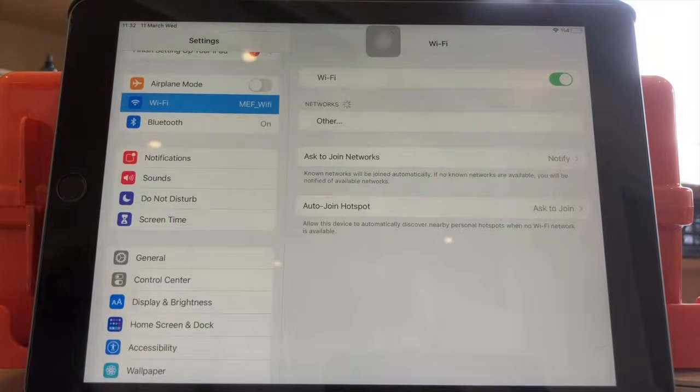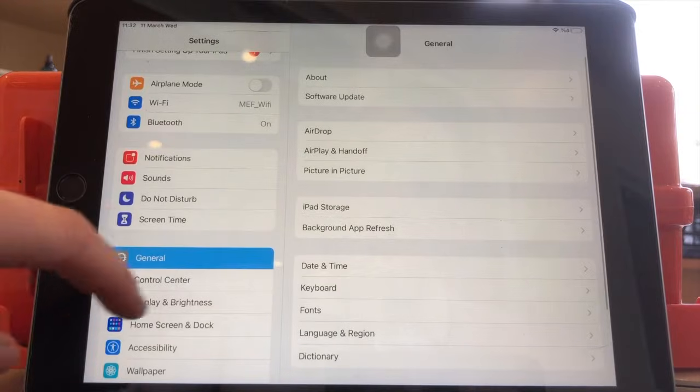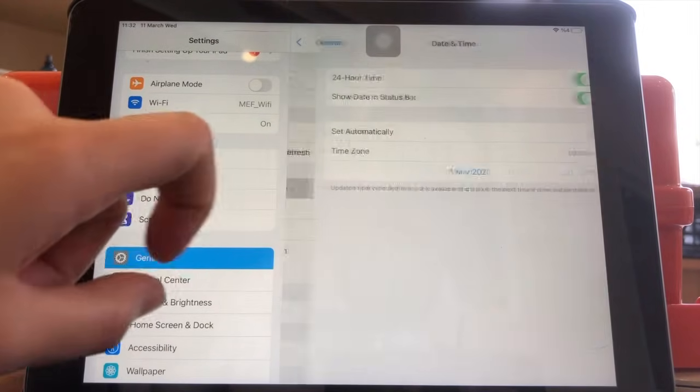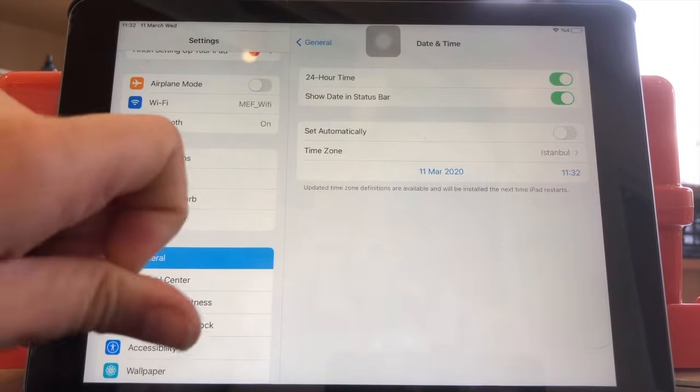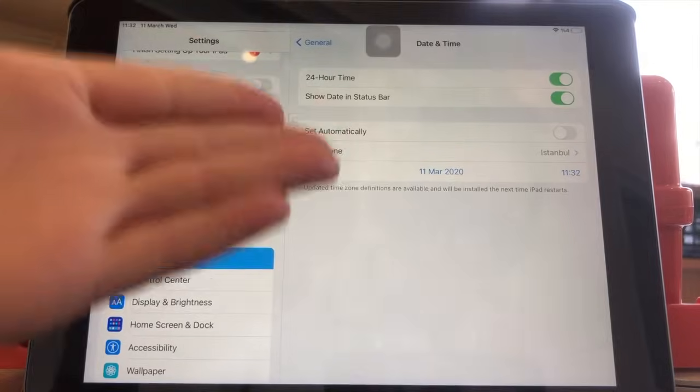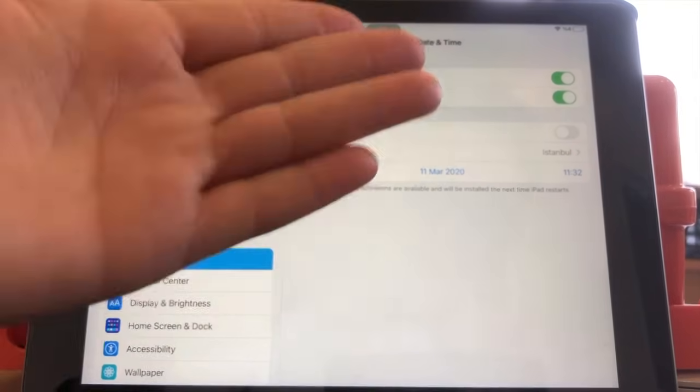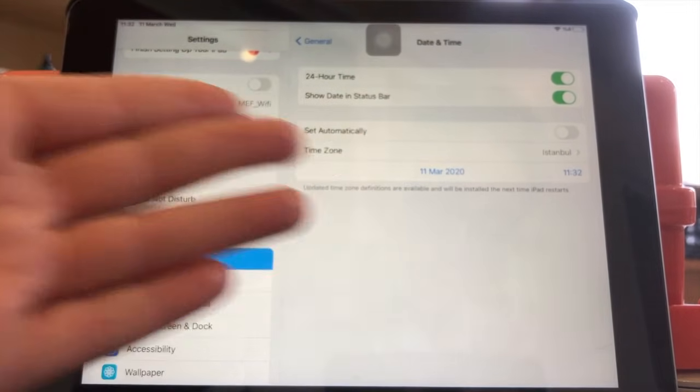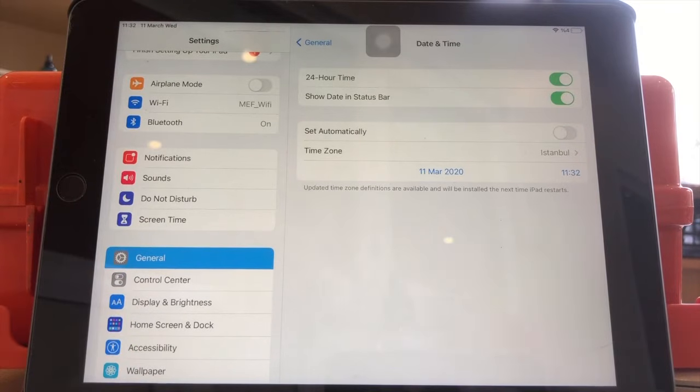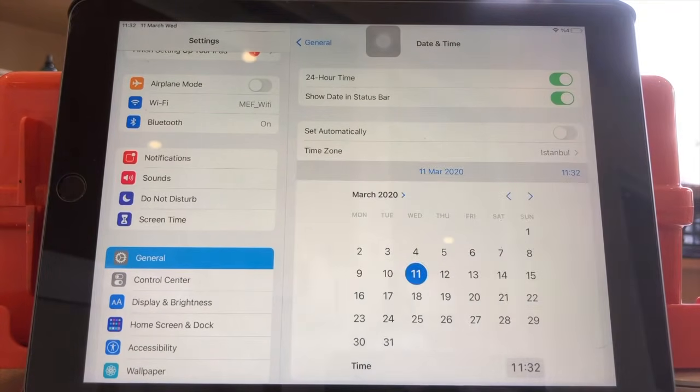So the problem is you go to the settings and then when you go to the general settings and when you go to date and time, you will see that my iPad says the year is 2020, which is not. So this is why the internet hasn't been working.